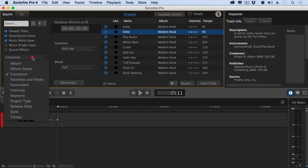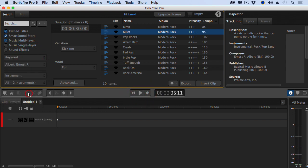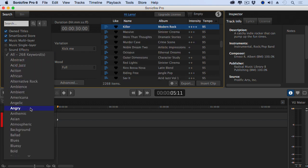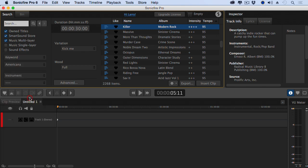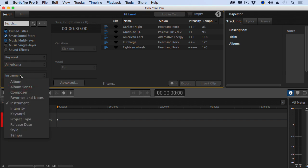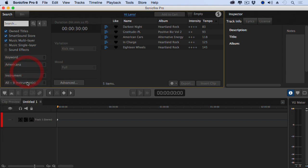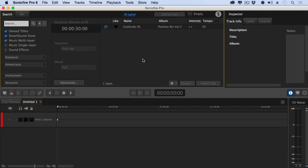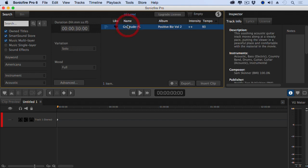Okay, this is the one that I use all the time. I use keywords and I can select adjectives that describe music. Let's pick something like Americana. Alright, but now I want to find a specific instrument in Americana. Let's select instrument and let's find something that's got acoustic. Let's try that. Okay, so we've got Americana acoustic.